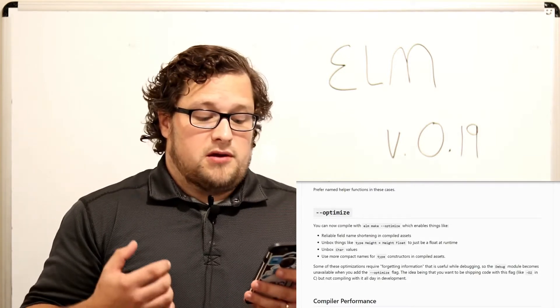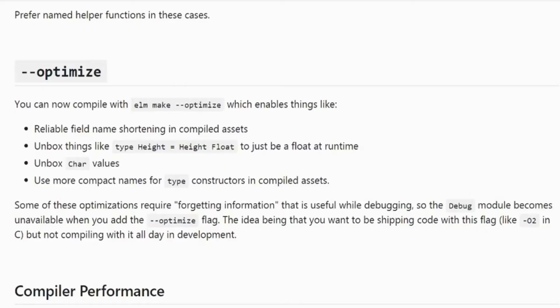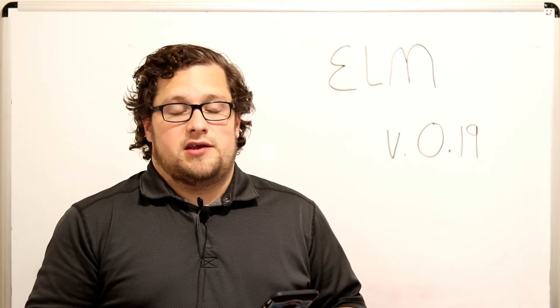You can now compile with `elm make --optimize`, which enables things like reliable field name shortening in compiled assets, unboxing things like `type Height = Height Float` to just be a float at runtime, unboxing character values, and using more compact names for type constructors in compiled assets. Some of these optimizations require forgetting information useful while debugging, so the debug module becomes unavailable when you add the `--optimize` flag. The idea is that you want to be shipping code with this flag but not compiling with it all during development.